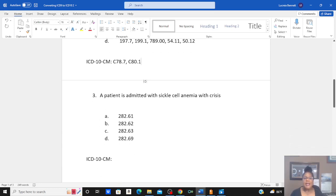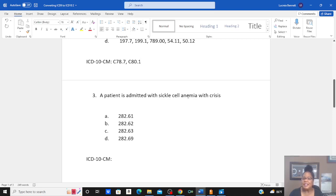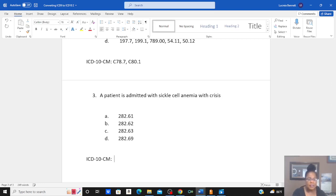The third question: patient is admitted with sickle cell anemia with crises. This person is in some pain, going through a pain crisis because of their sickle cell anemia. Sickle cell is a type of anemia, but when you look up main term anemia, it'll tell you to see disease. Even if you just go to sickle cell, it'll tell you to see disease, and then identify sickle cell. But make sure you identify it as with crises. This one was D57.00.